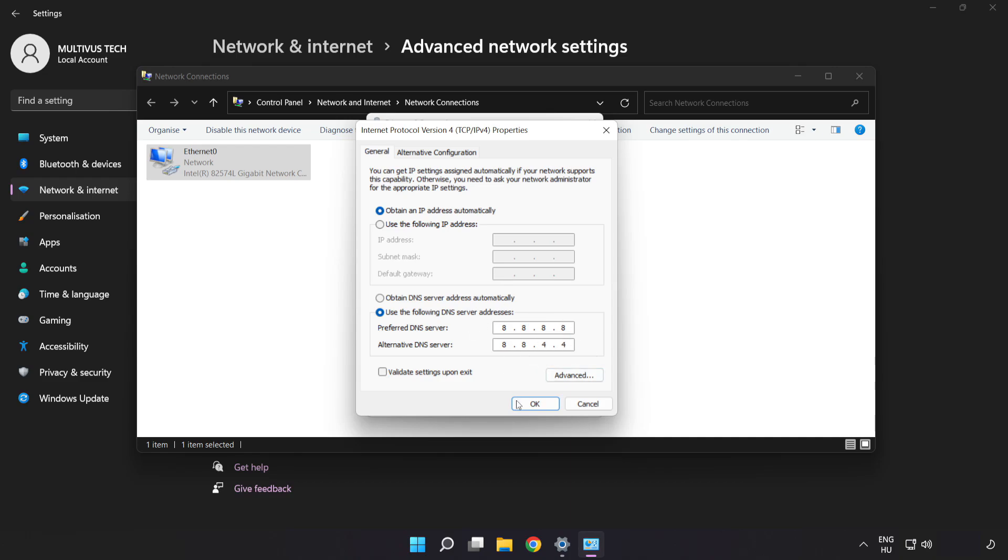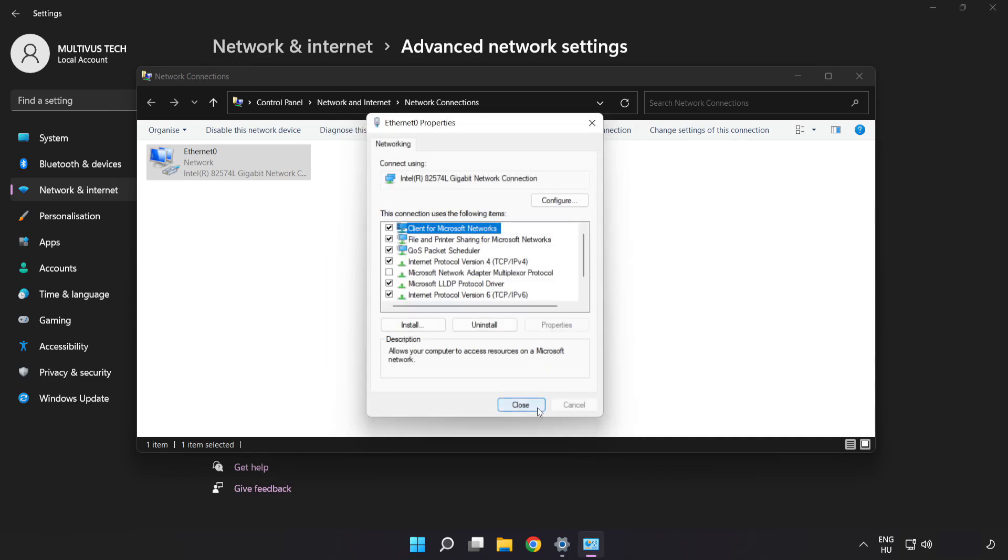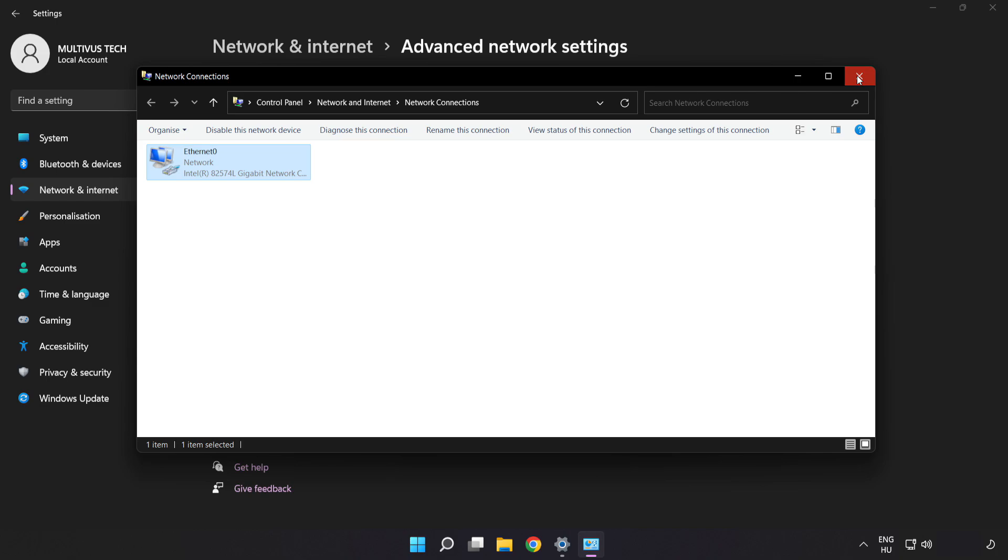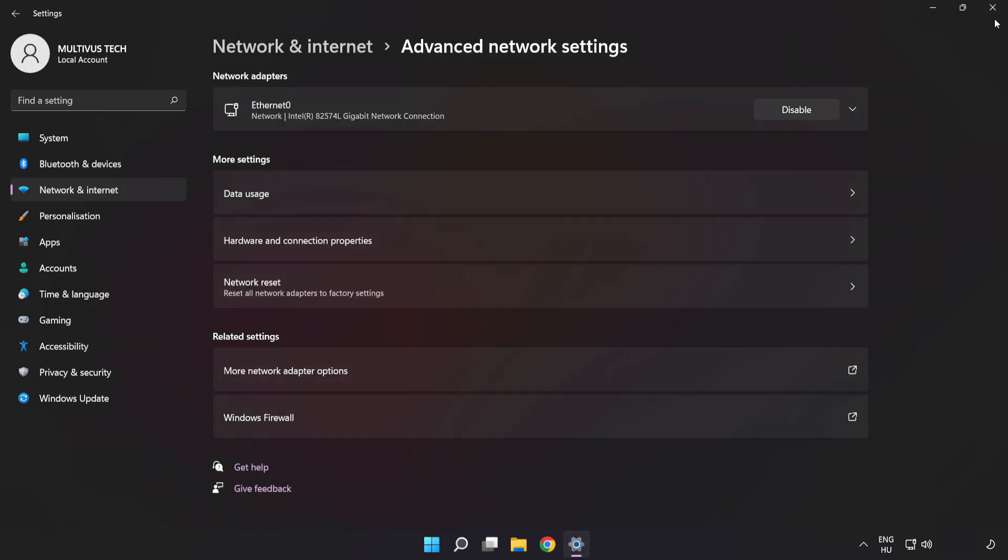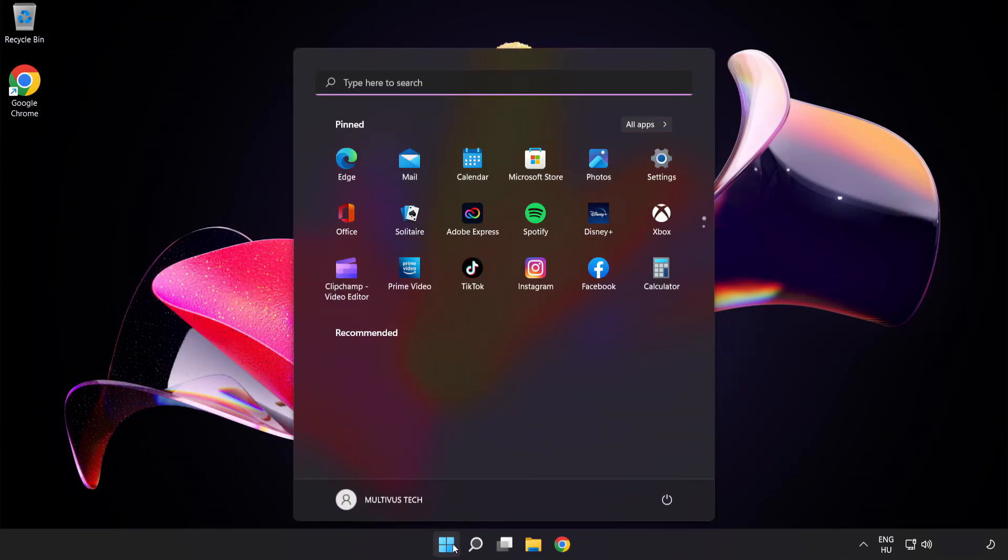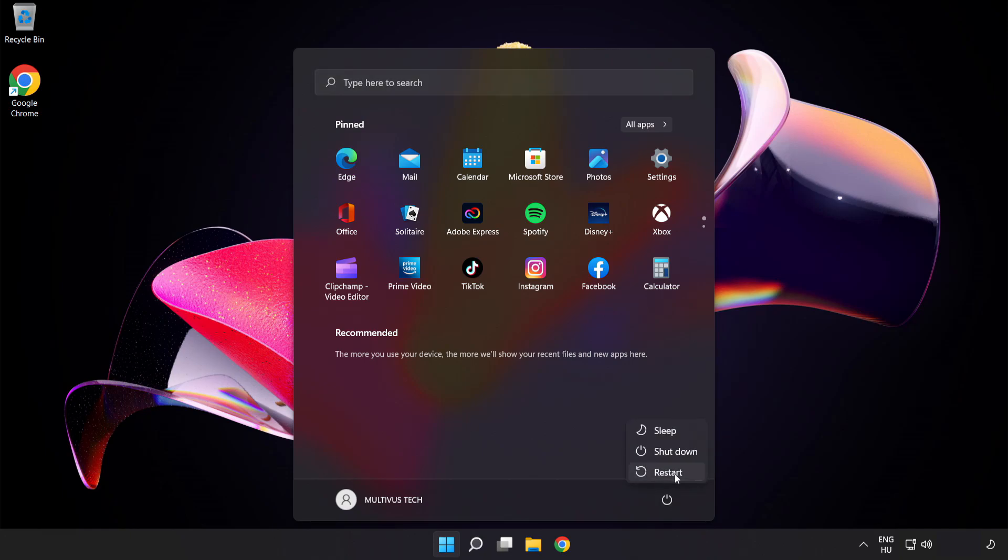Click OK. Click Close. Close the windows and restart your PC. Problem solved. Like and subscribe.